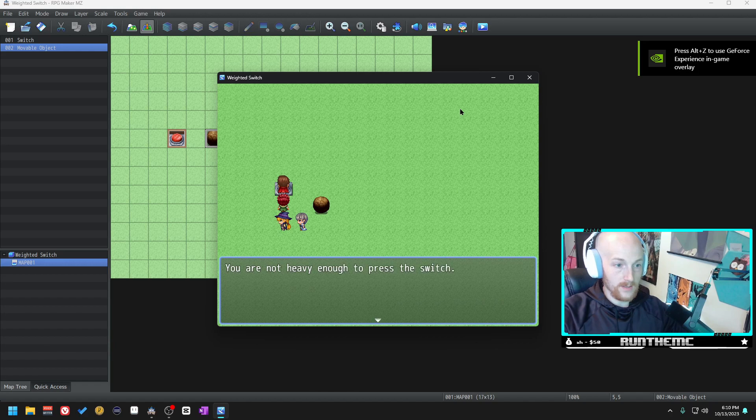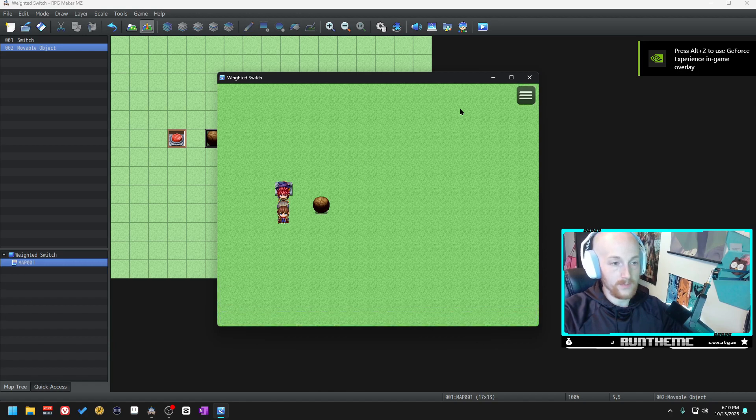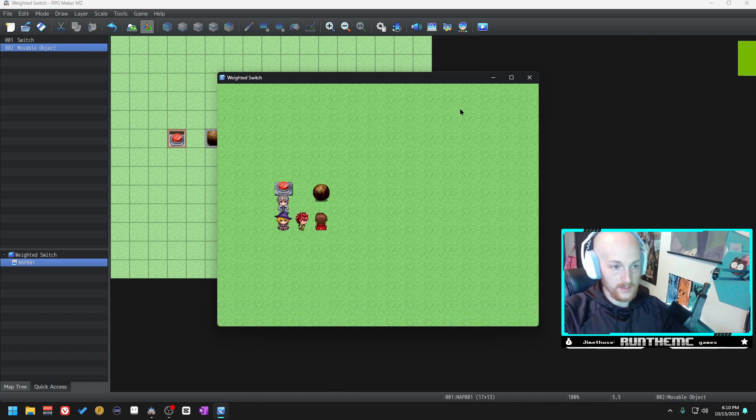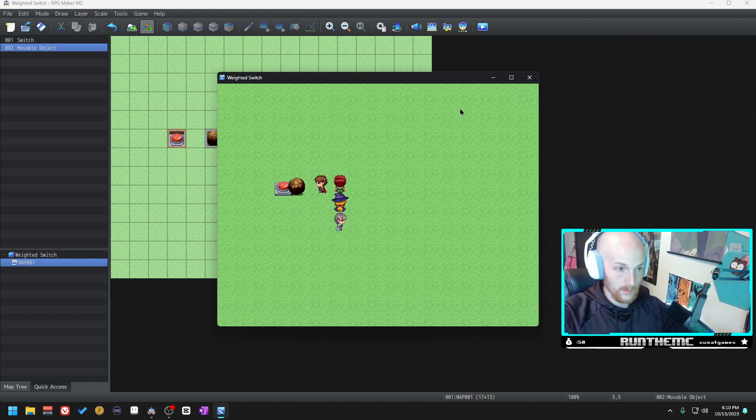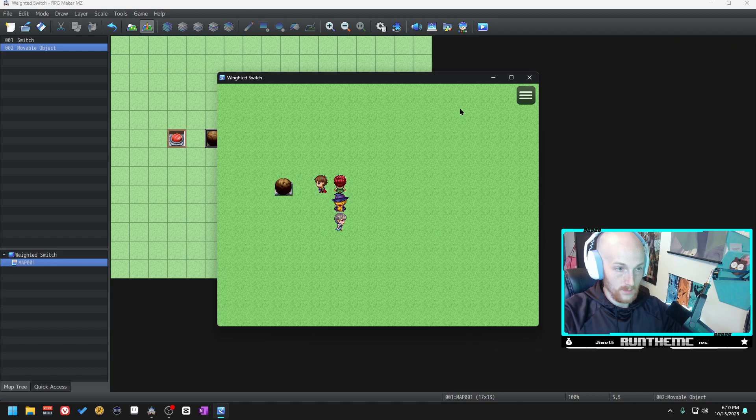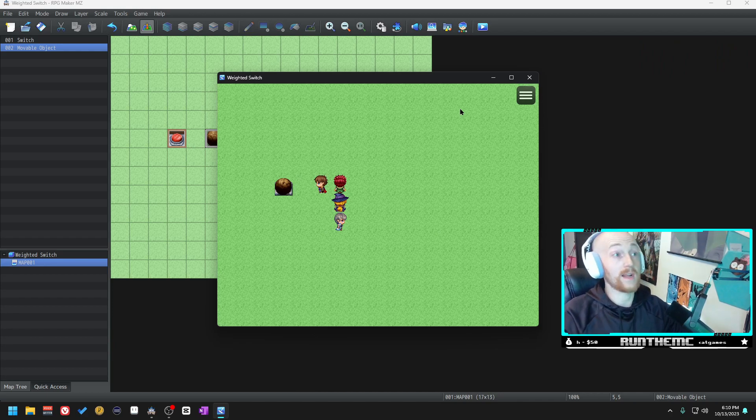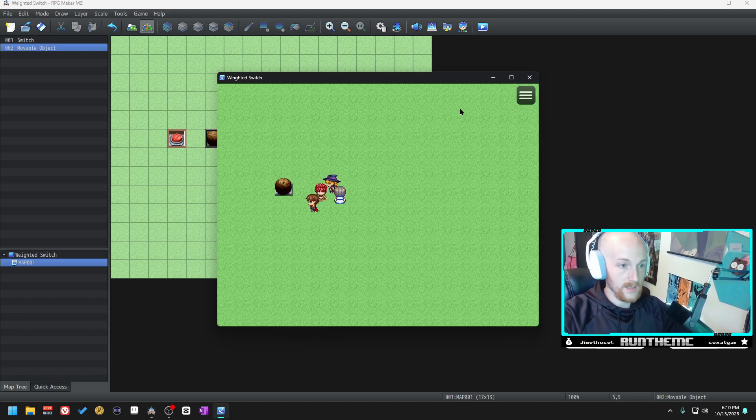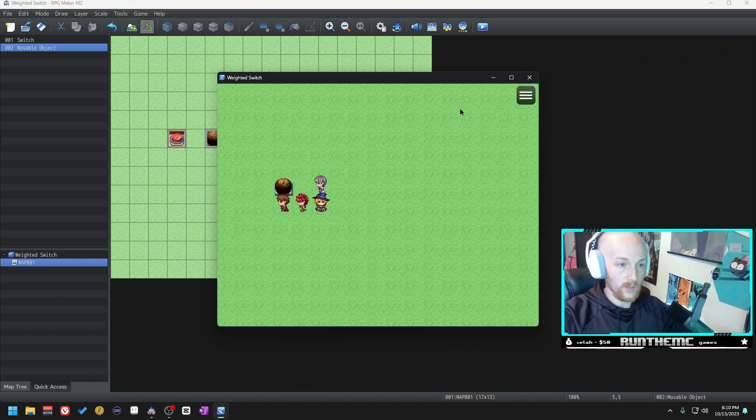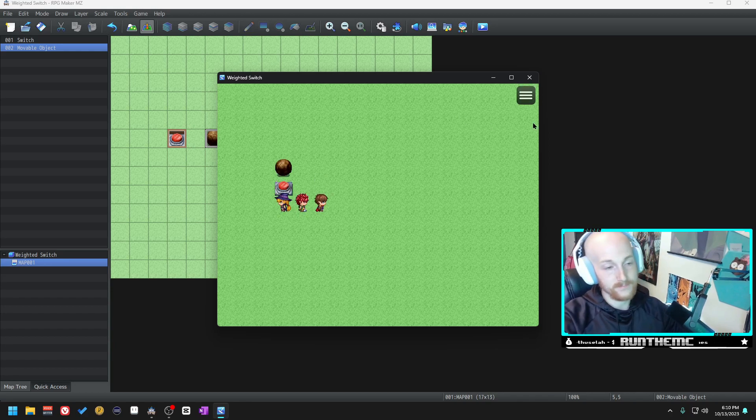Let's check out our boulder here. It's going to move around, it's looking good. See what happens when we stand on it: you are not heavy enough to press the switch. Let's push the boulder onto it. As you can hear, the switch has been pressed. Let's push the boulder off of it and now the switch is unpressed.